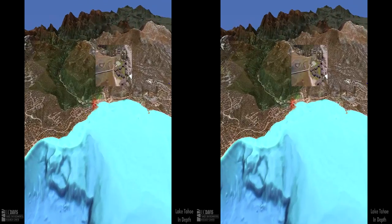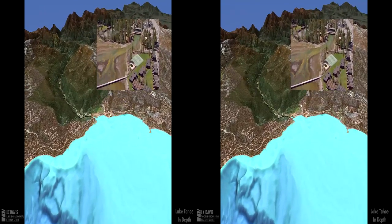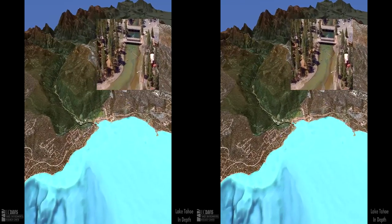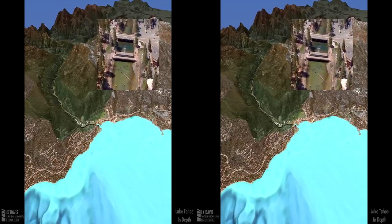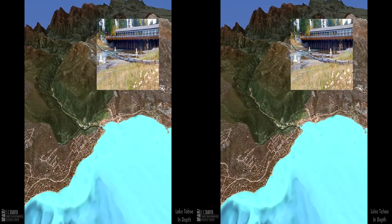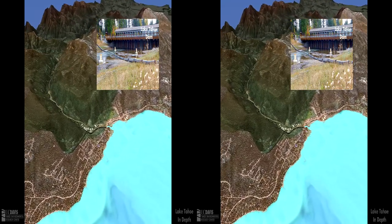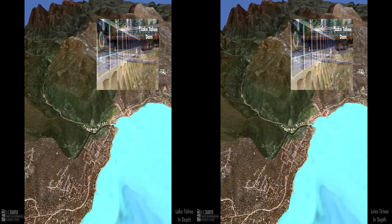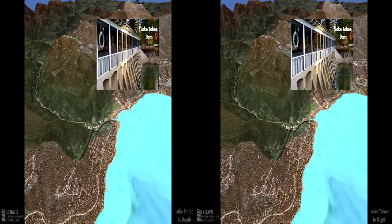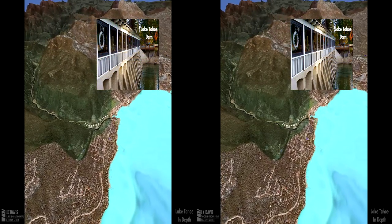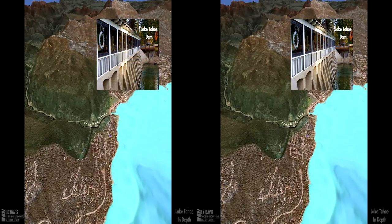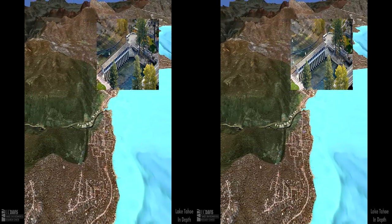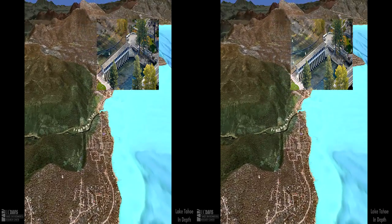The Truckee River near Tahoe City is the only outflow from Lake Tahoe. This dam at the outlet was completed in 1913 to hold back an extra 6 feet of water for use downstream. In drought years, the lake level falls lower than the natural rim and no water flows into the Truckee River from Lake Tahoe until rain and snowmelt refill the lake above the rim.